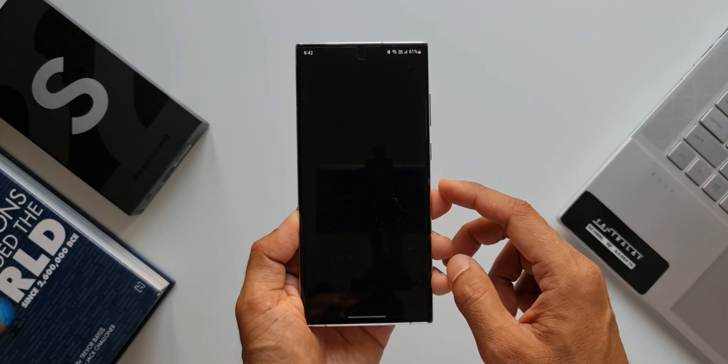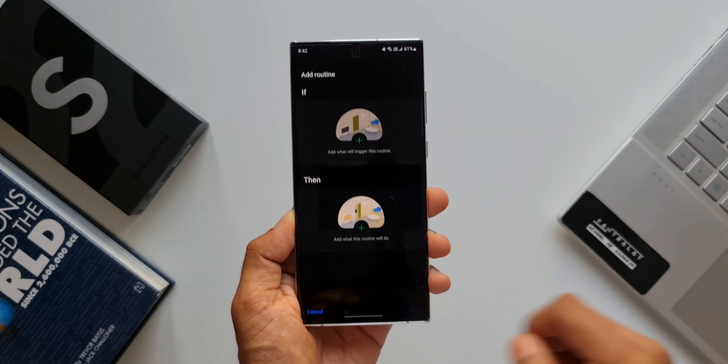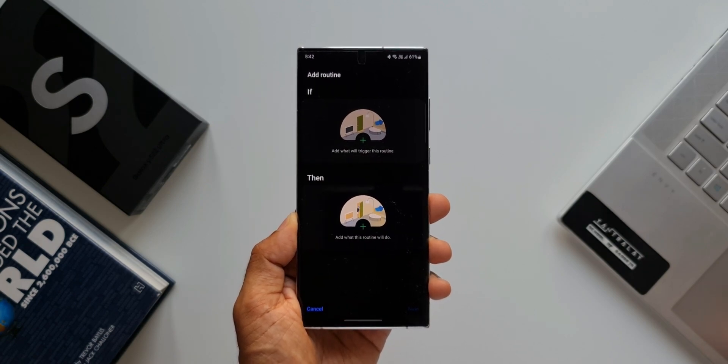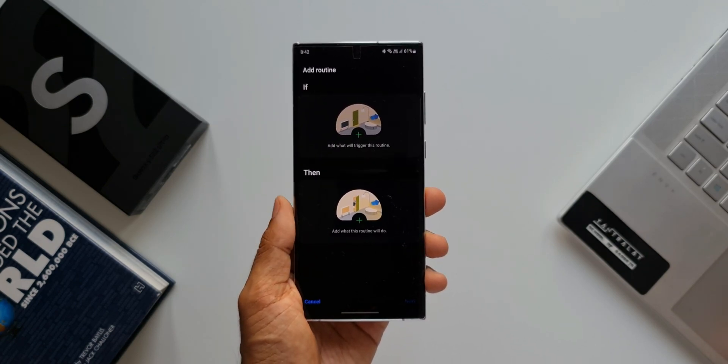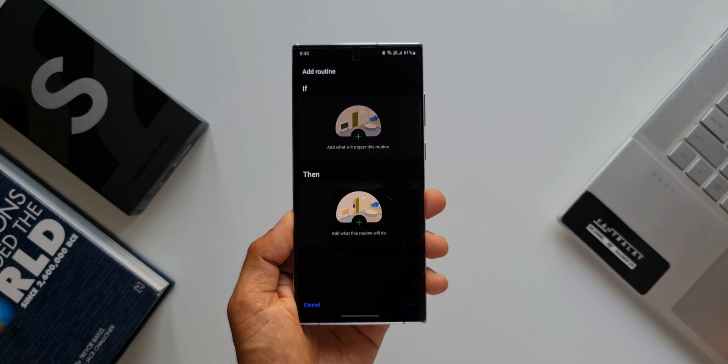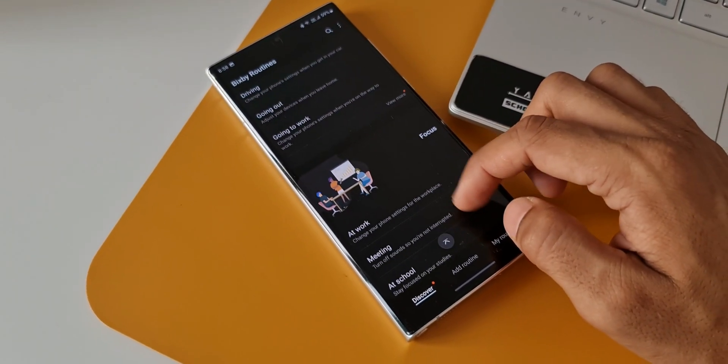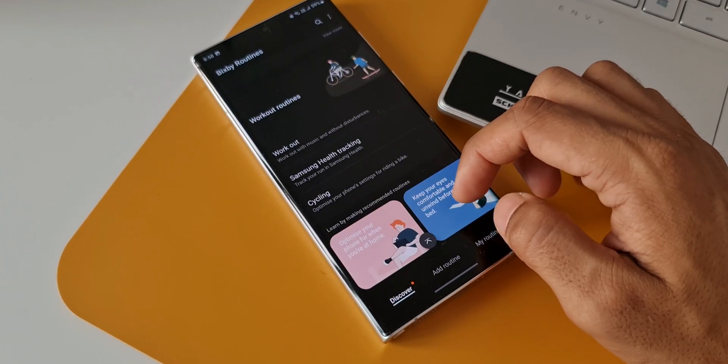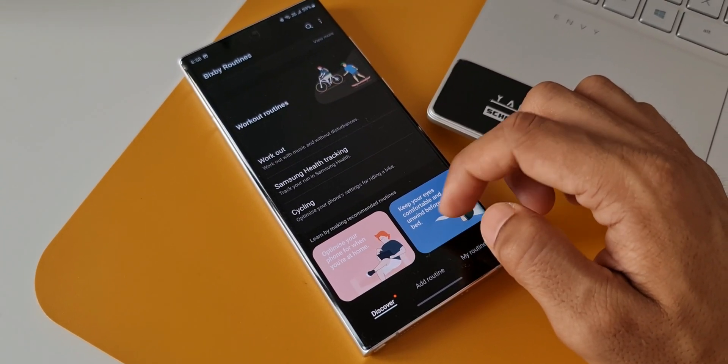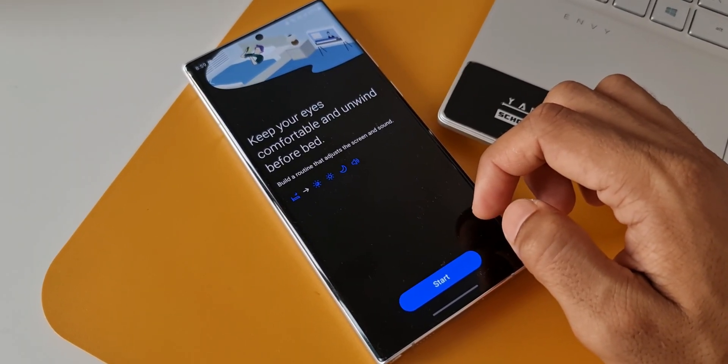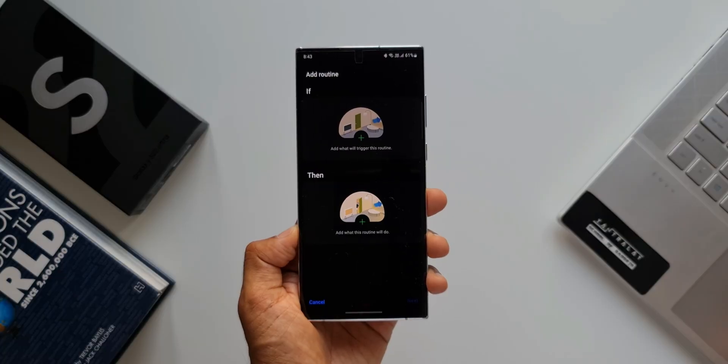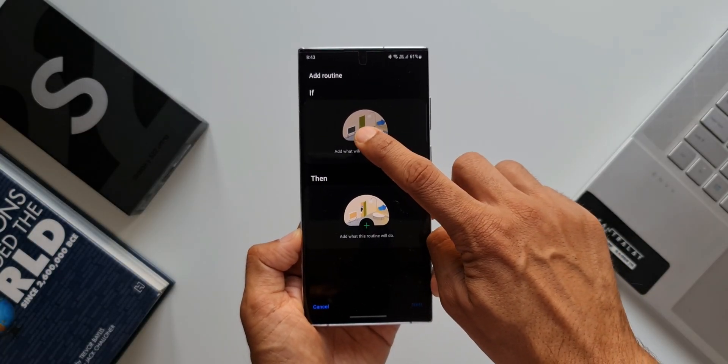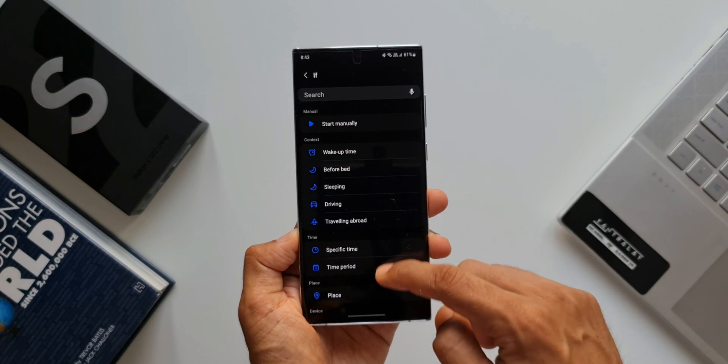Let's tap on Add Routine. Here we can add IF and THEN conditions to add a particular routine. This is a brilliant feature Samsung offers. I've already made a couple of videos on this which will help you create some useful routines. If you've missed those videos, I've left those links in the description - go ahead and check them out.